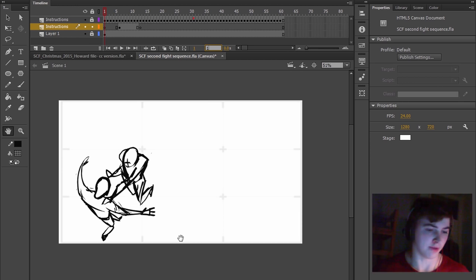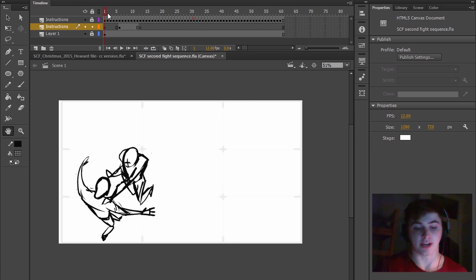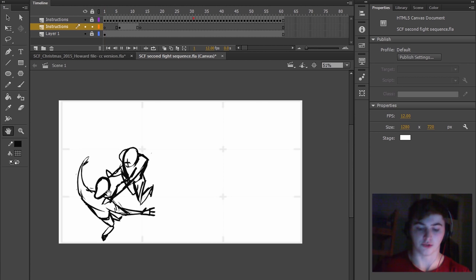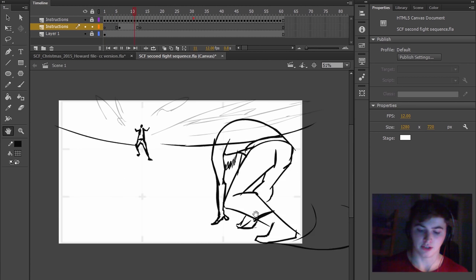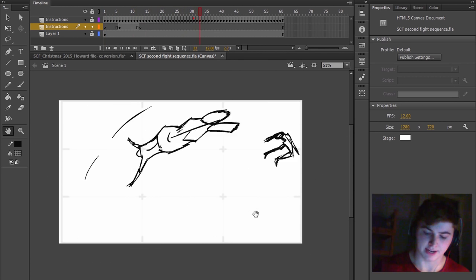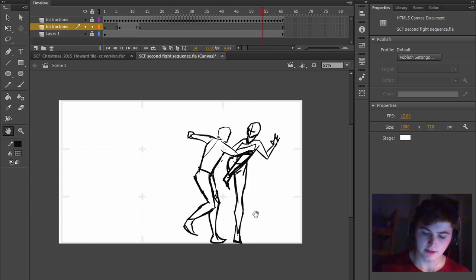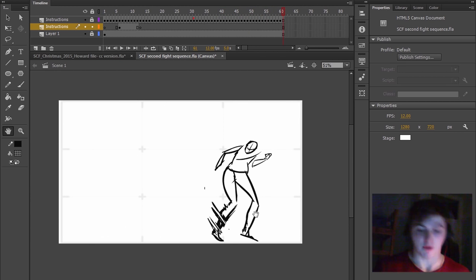If I change this to 12 frames per second, that would mean that it would be the equivalent to putting each of these on 2s. And you see that would look a lot more coherent already. But we want to do better than that.